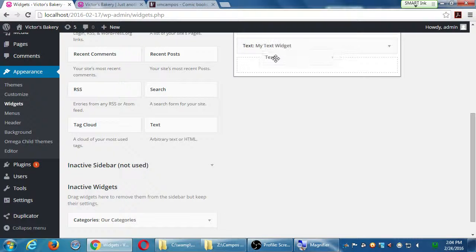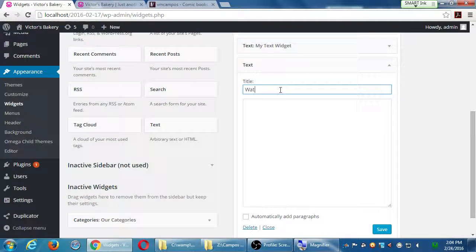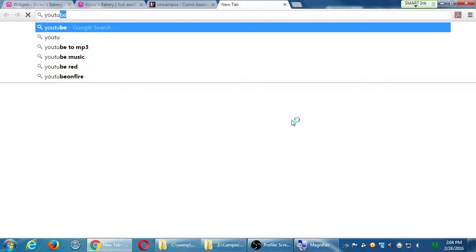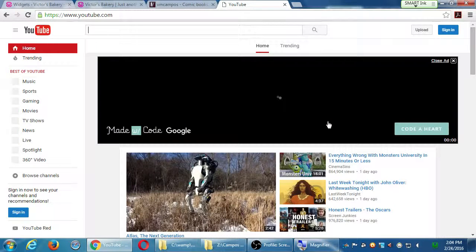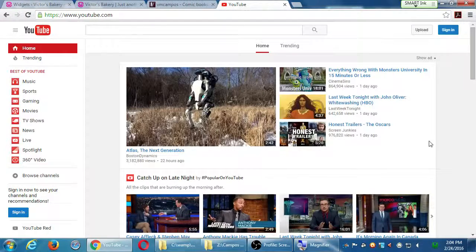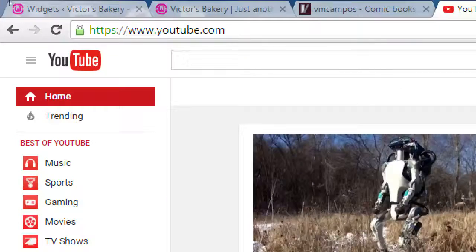I'm going to add another text widget right below the first one. This one will be 'watch our video' — I want to put a video on the side there. There's no widget that says 'add video.' Depending on your theme there may be, but the text widget will always work. You put the text widget, and now we need the code for a video. What's the biggest video site in the world? YouTube. Let's open another window and go to YouTube.com. Any video we can attach to our website.